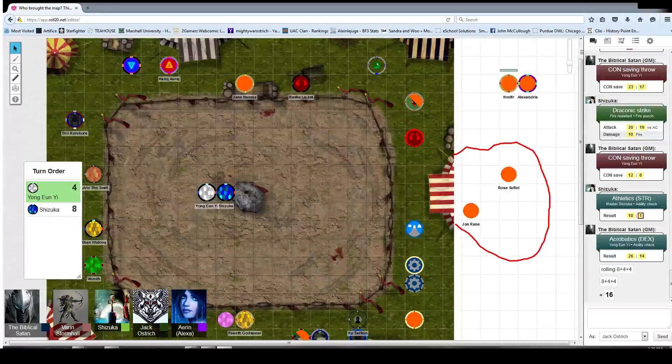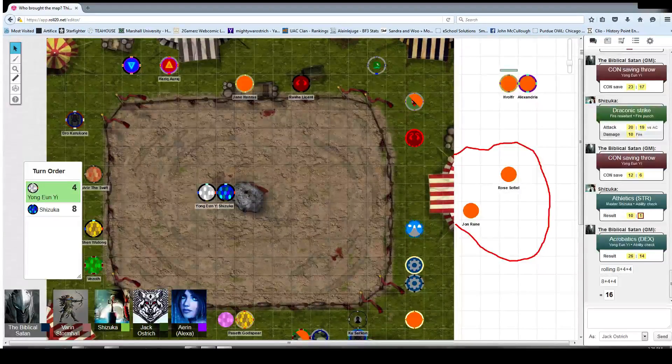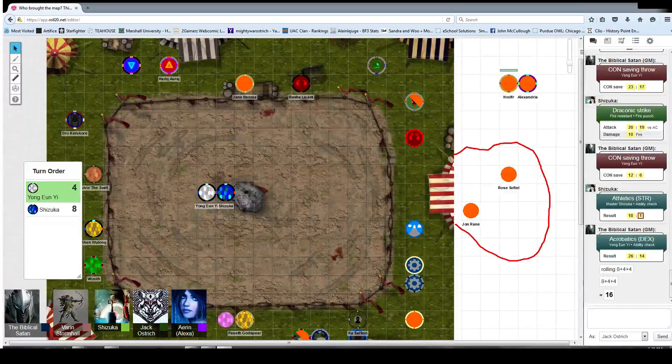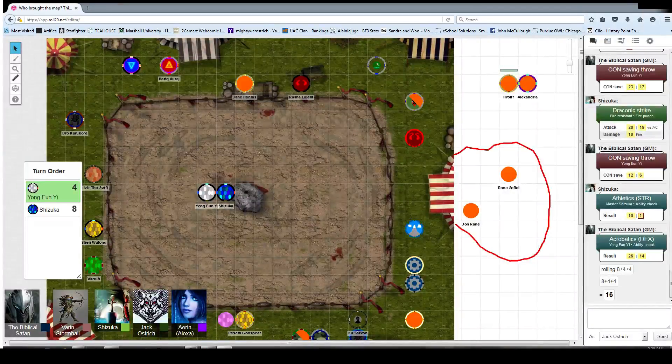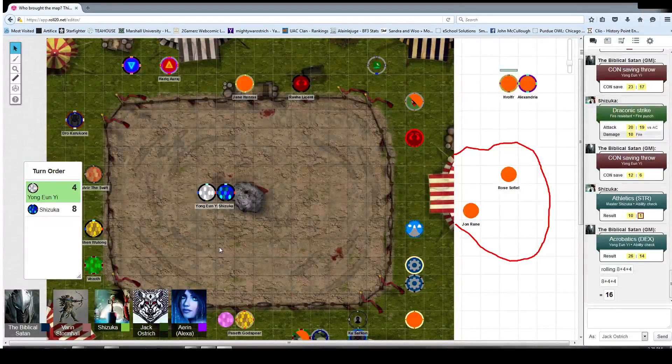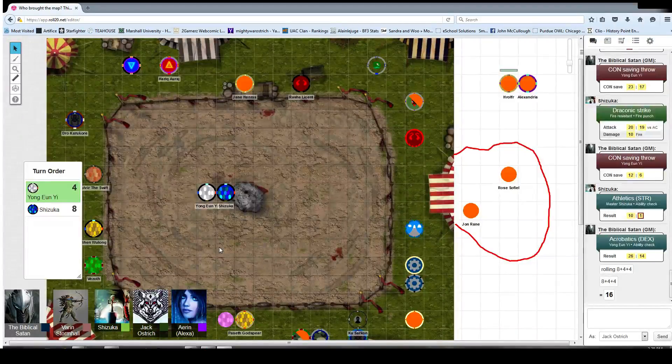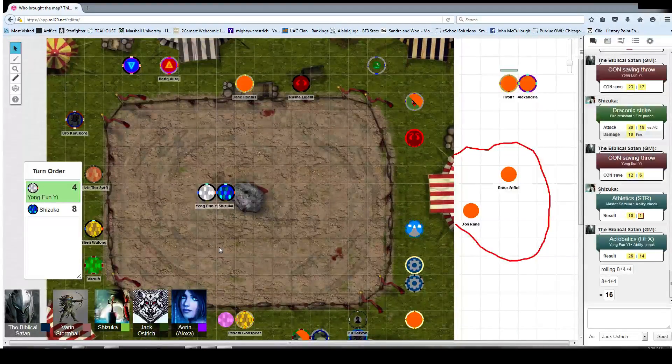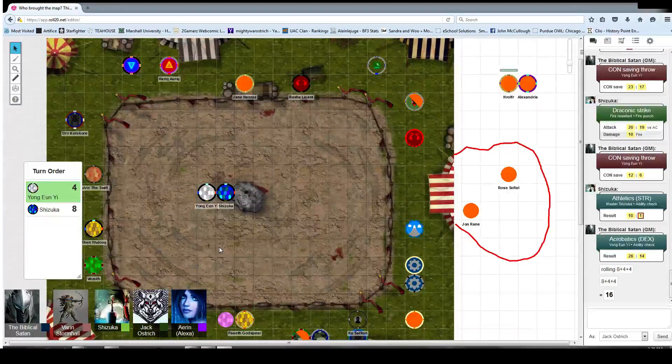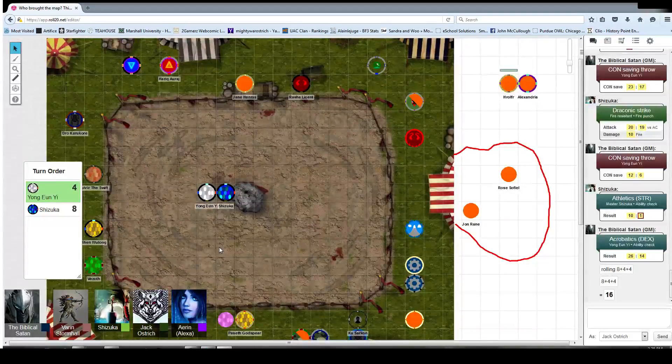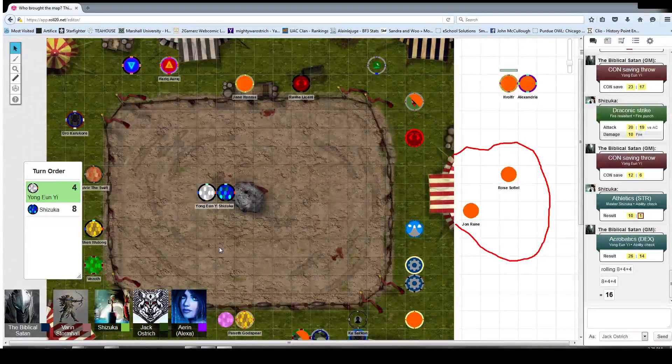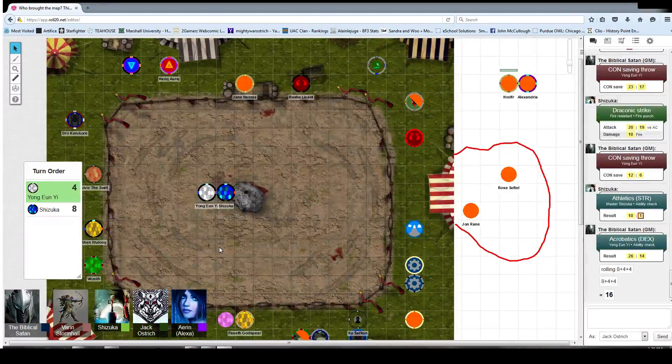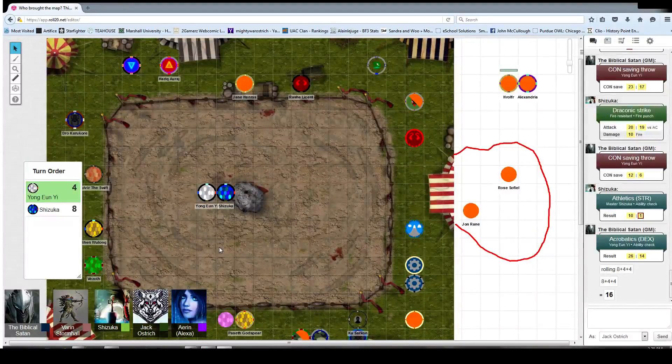Do I still get another attack? No, that was... Well no, this is my new round cause he skipped his. That was to grab him. Well you burnt your whole round to stun him, so this is your new round. You have an attack and a bonus action still left. Alright, lightning breathing him in the face.